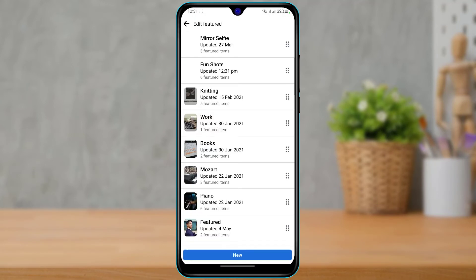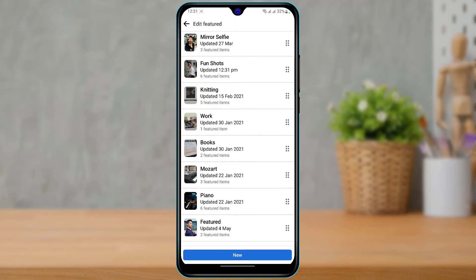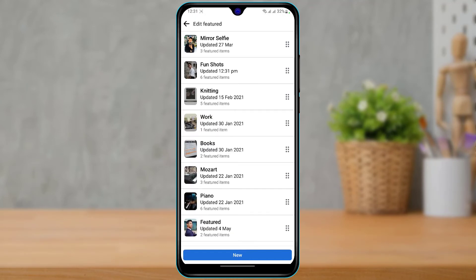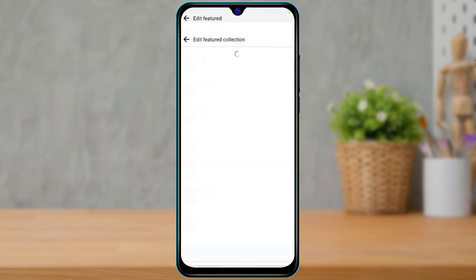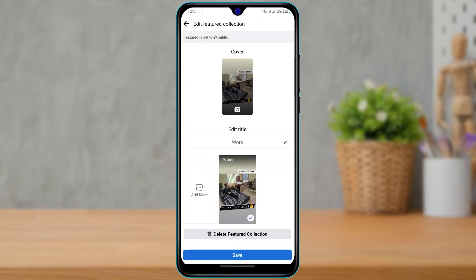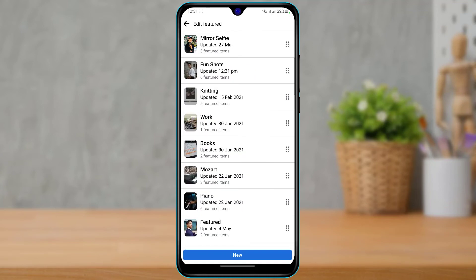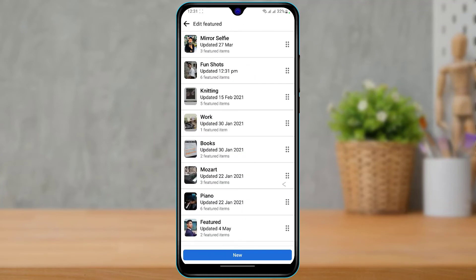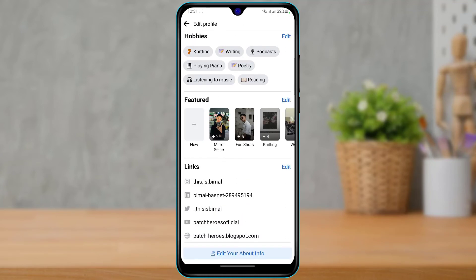If you want to save, you can simply tap on the Save button. If you want to edit any other collection, tap on it again as we did earlier to edit the cover and so on. Note that Featured is always set to public — you cannot set the Featured section to private, so make sure you're aware of that.